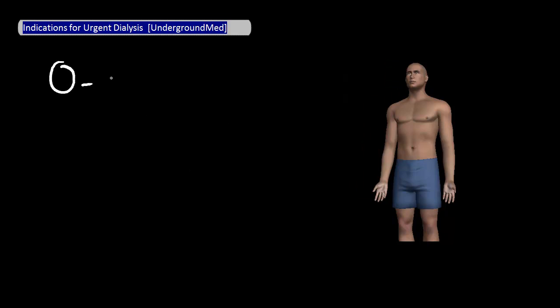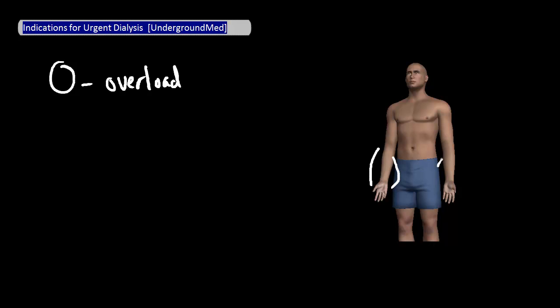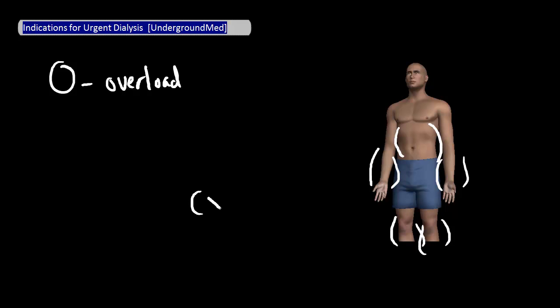Next is O, which stands for overload of volume — patients who have fluid overload that isn't responding to normal treatment. If a patient's fluid overload is responding to normal treatment, there's no need for dialysis. Some possible symptoms include leg or arm swelling, ascites, or dyspnea from fluid in the lungs. You can get a chest x-ray if you're suspicious.